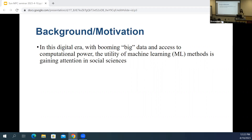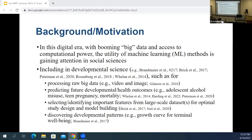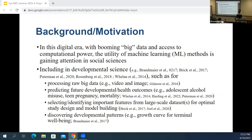I've seen a lot of annual reviews — in sociology, political science, psychology, and developmental psychology — discussing the utility of machine learning in various ways. As a developmental scientist, I've noticed it has been used in developmental science in several ways. For example, machine learning can be used to process raw big data like video and image data — I myself use computer vision models to process image data in my research.